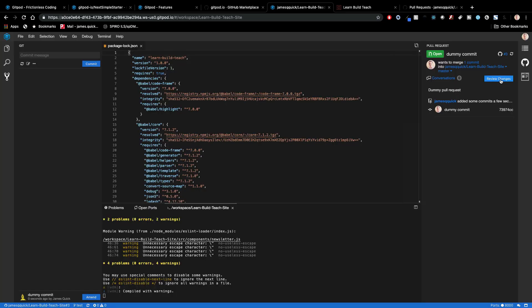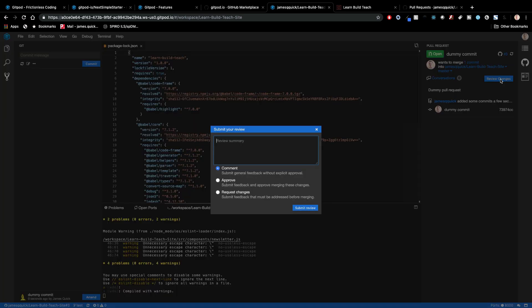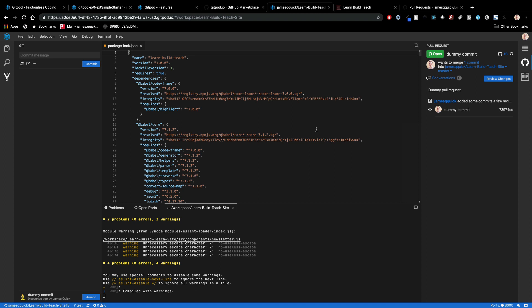This will show up in, let's open up the GitHub for Learn Build Teach and come over to pull requests. You'll see that that pull request is there. Now in here I could do a review changes. I could review these changes. I could leave a comment. I could approve. I could request further changes and submit those. So I can handle all of my pull request workflow right here in Gitpod in an online environment.